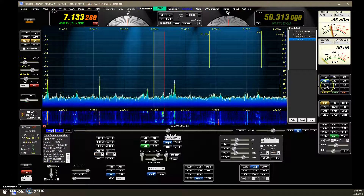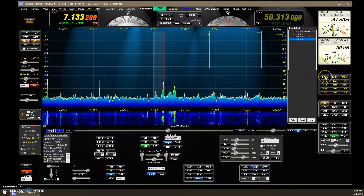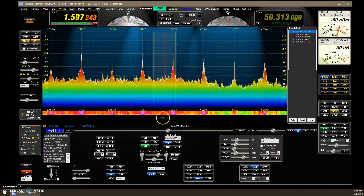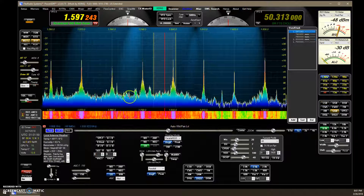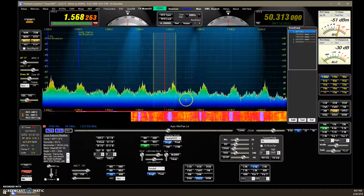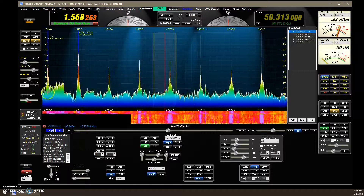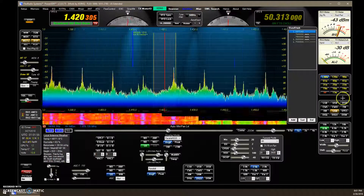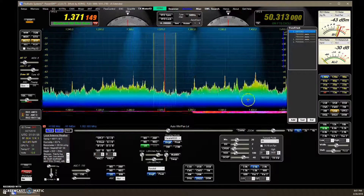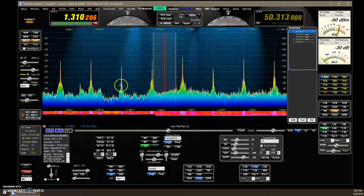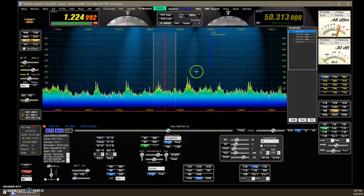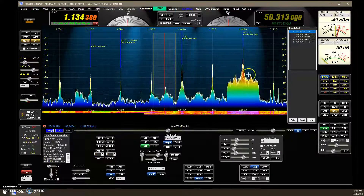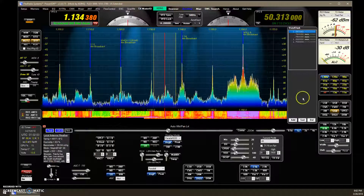Going to the AM broadcast band, you can see some of the signals. When you lower the scale down with right-click, the bigger signals turn red up there.